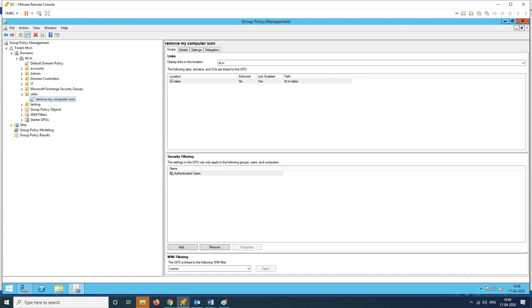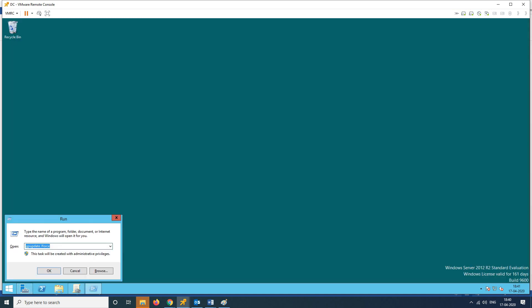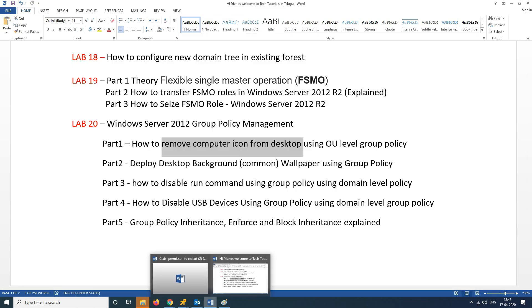Now apply. Open Run command with Windows + R, type gpupdate /force and run it. This updates the group policy. If you are doing it from the domain controller, computer policy is updated successfully.